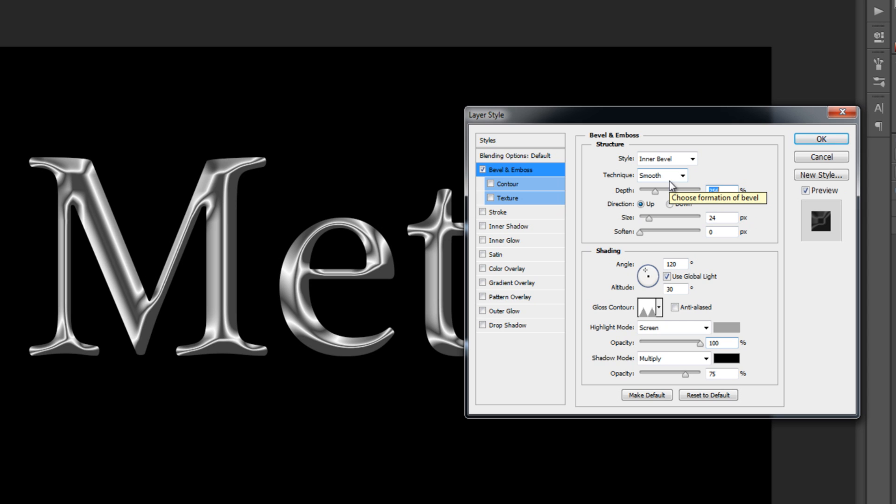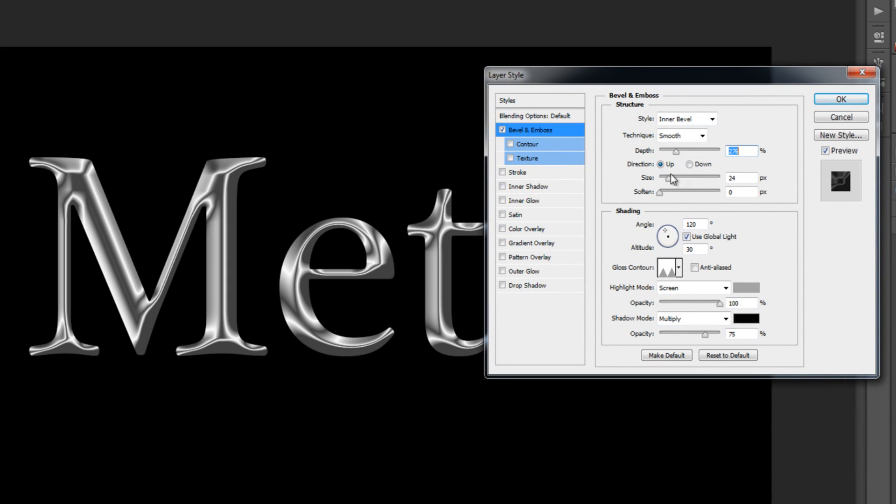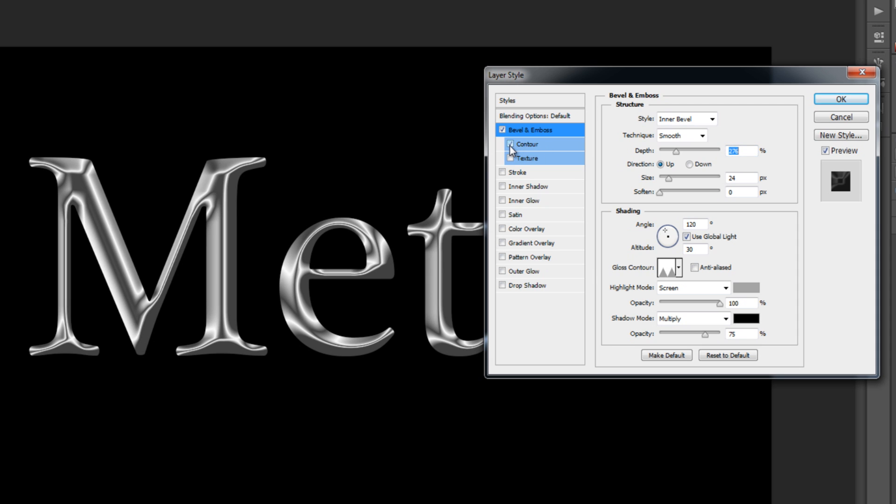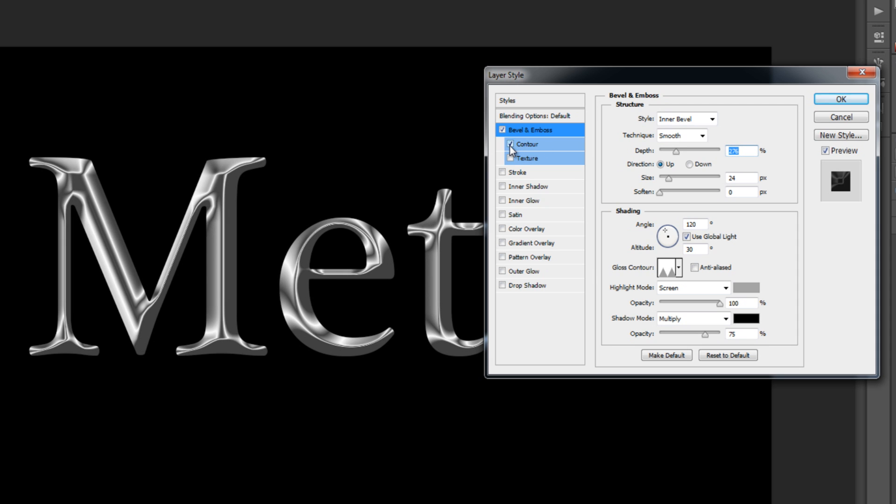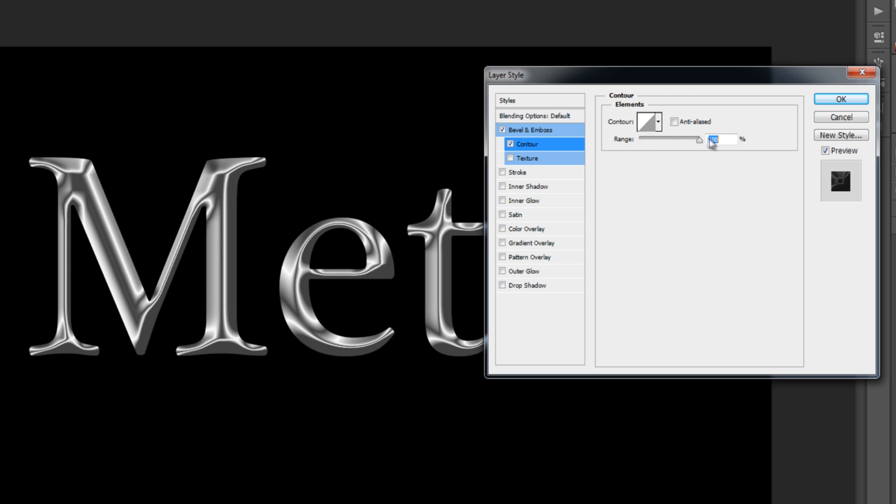You get a metal-like effect. After I change a little bit of the depth, I think it's alright. Go to Contour, press it, and you see we have a change. I'm fine with that. Go to Contour and increase the range. I like to put it at 100%.